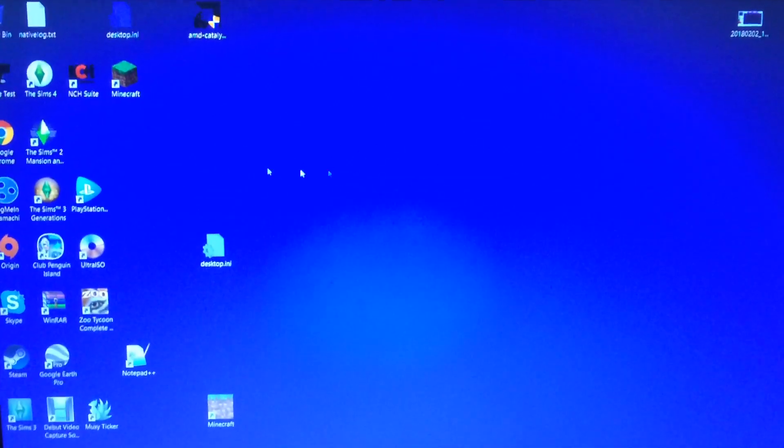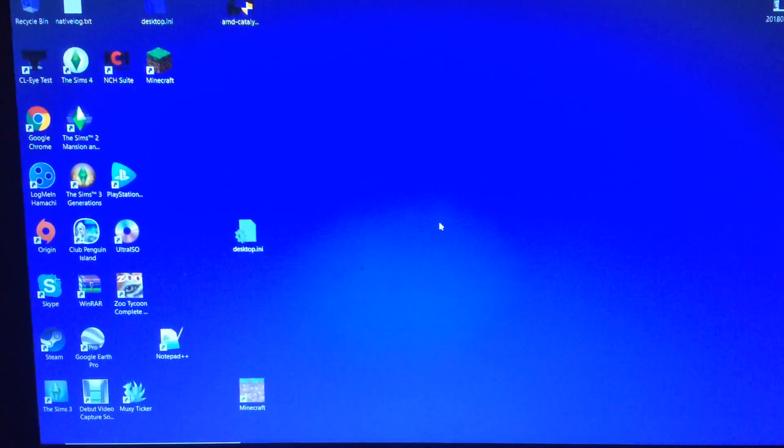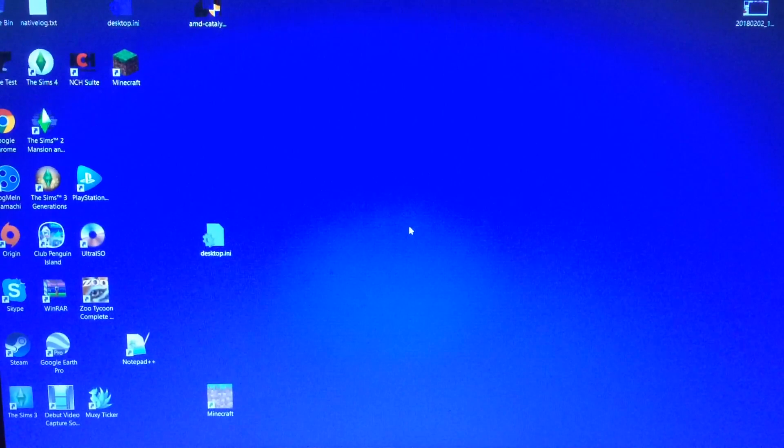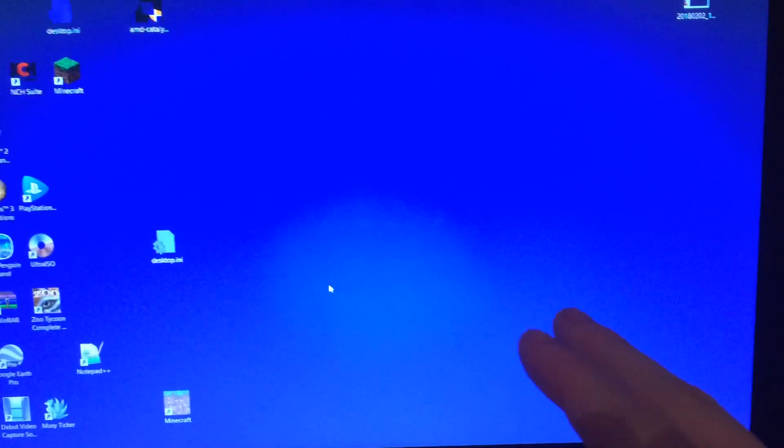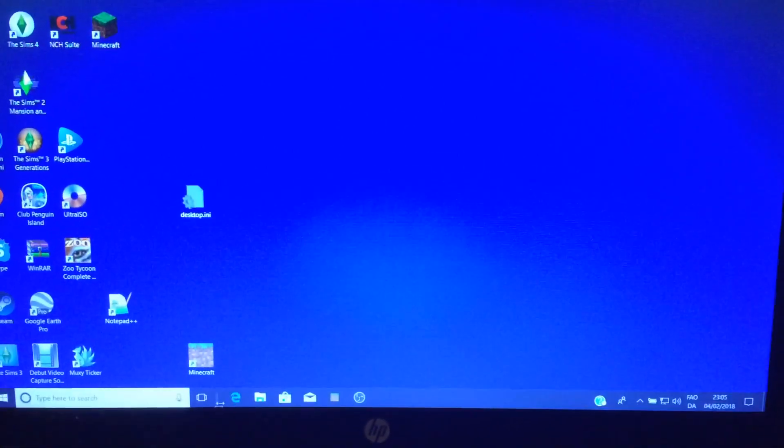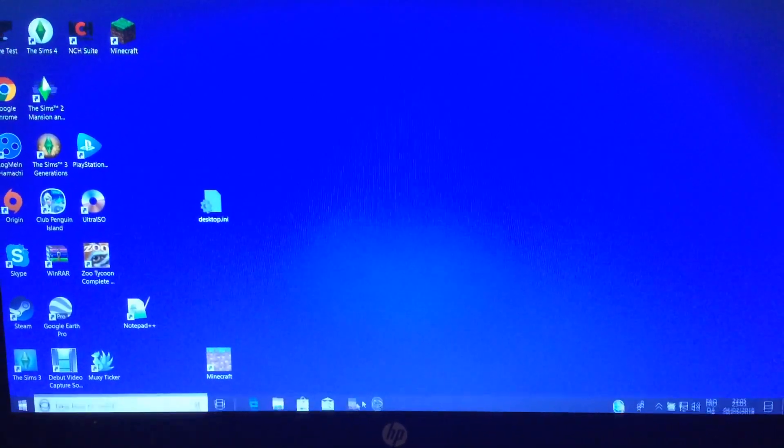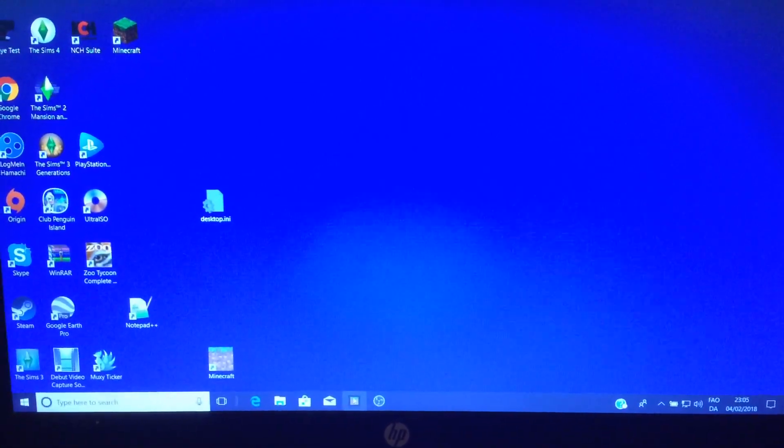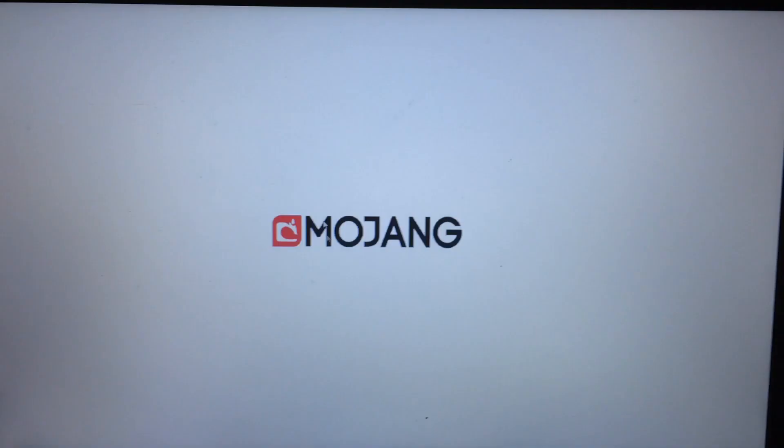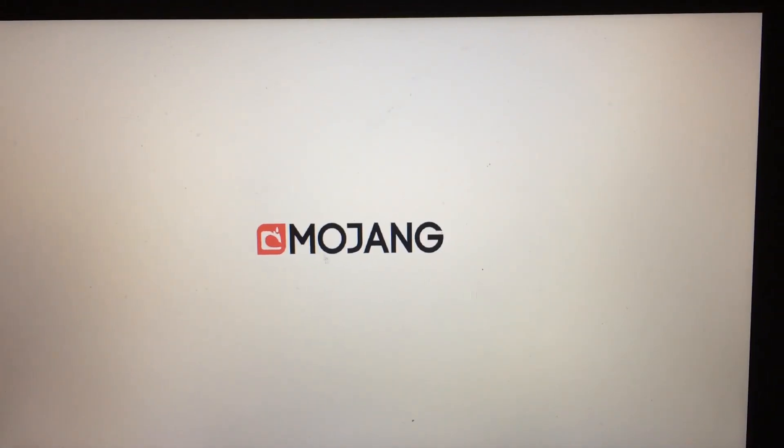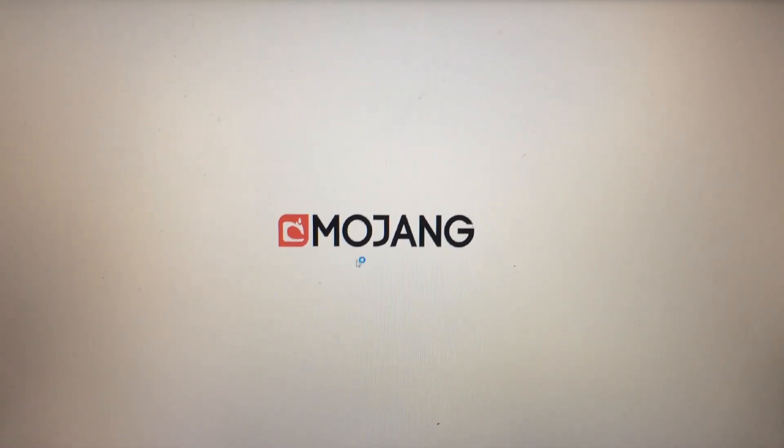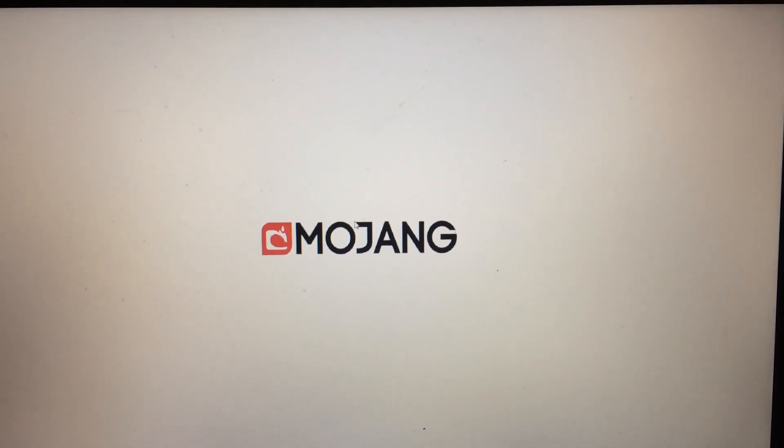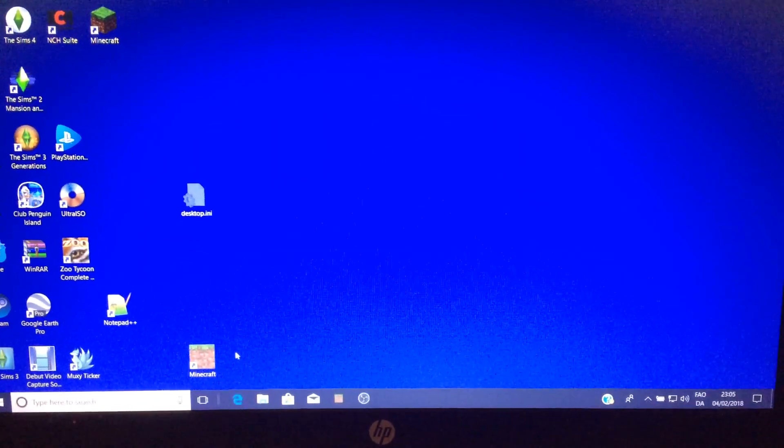Alright, so I have seen a lot of confusion and I have been wondering too, but I found a fix. When you try to start Minecraft on Windows 10, the Minecraft Windows 10 edition, it just shows the Mojang logo and you try to load it, nothing comes up and it crashes.